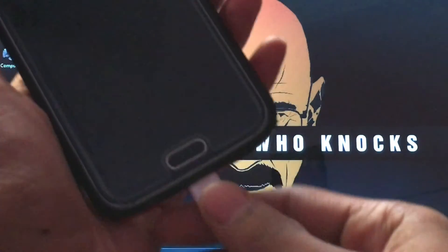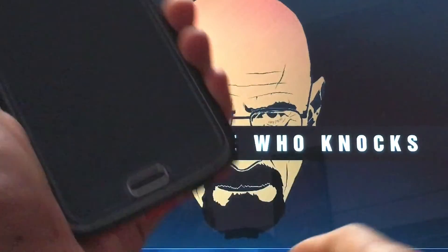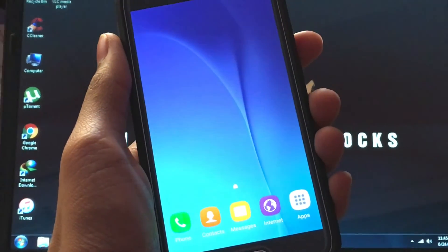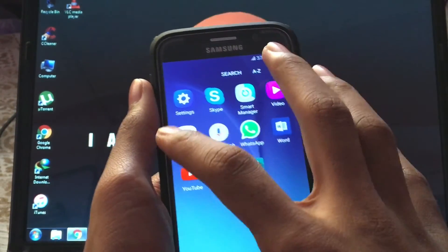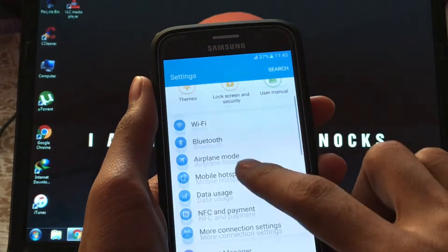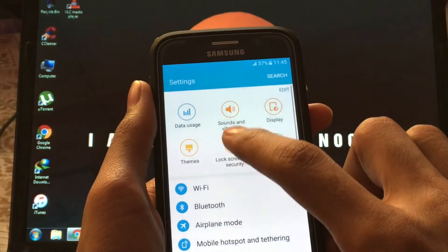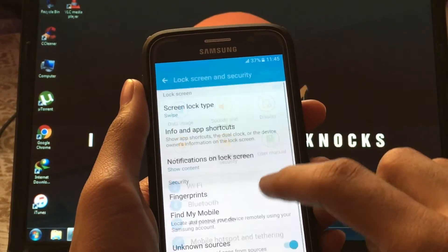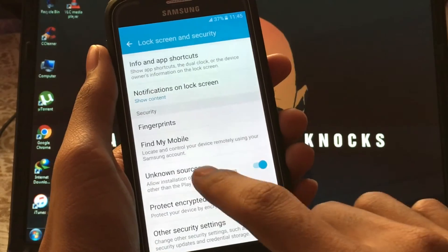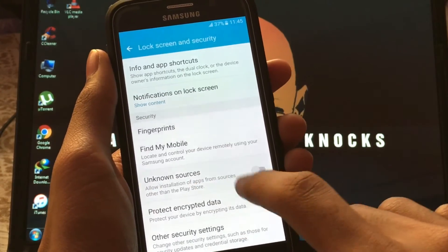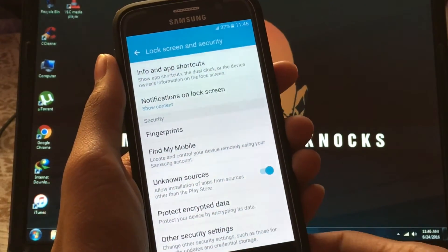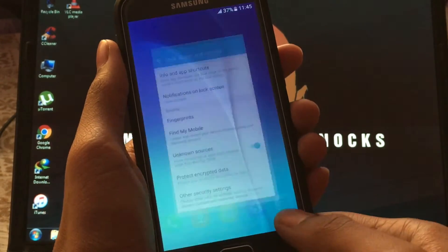After copying, disconnect the device from PC. Now go to Settings, Lock Screen and Security, and check Unknown Sources. This will help you to sideload the FlashFire APK file you copied.